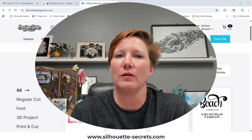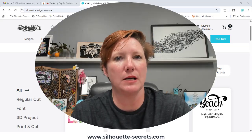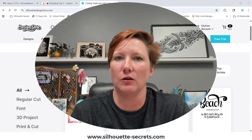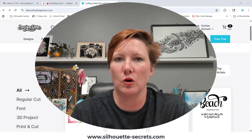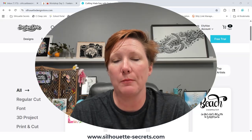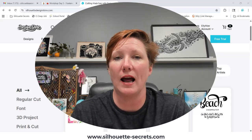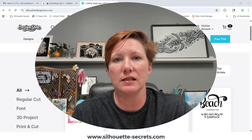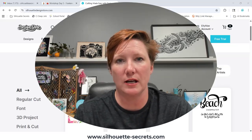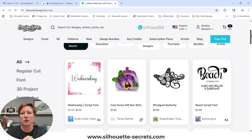Hey everyone, this is Ellie Mae with Silhouette Secrets Plus and in today's video I have a quick tip for you on the Silhouette Design Store. We have been getting a lot of questions about a new message that pops up when you try to purchase an SVG file in the Silhouette Design Store since their website changes. So I am going to come over here to the Silhouette Design Store and you can see that here on my screen.